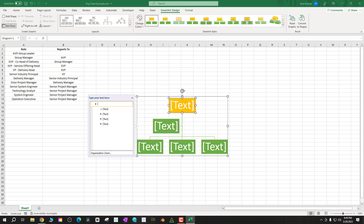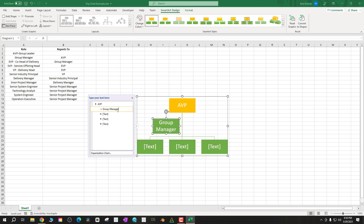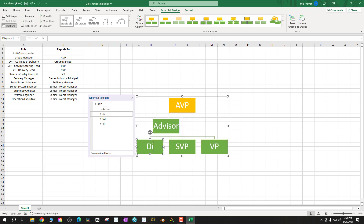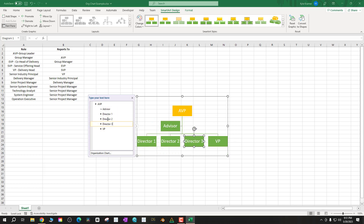I'll change the color quickly in the SmartArt Design panel and add in some names — very high-level examples just to show you how to manually do it, although this is not the best way to do it.